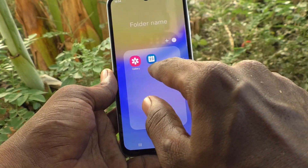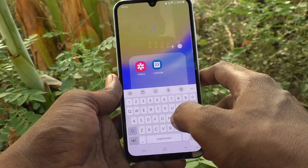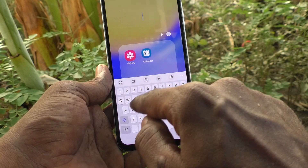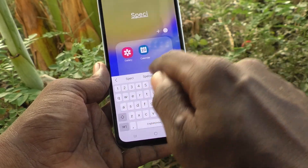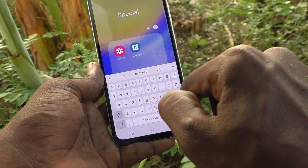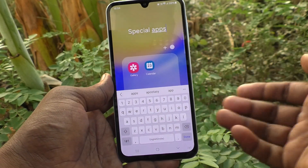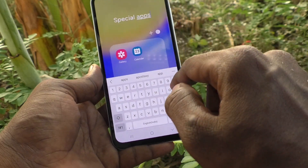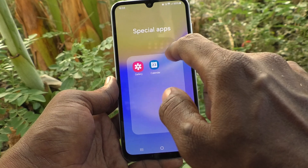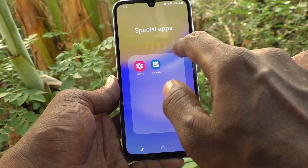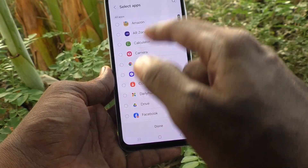So Gallery and Calendar are now in your folder. Here you can assign any folder name. I assigned the name 'Special Apps' — you can give any name as per your wish. If you want to add more items to this folder, click on the plus symbol.